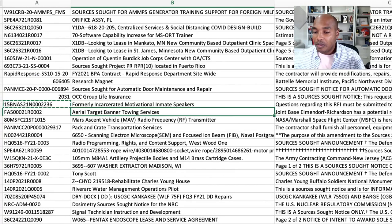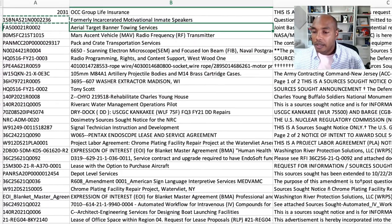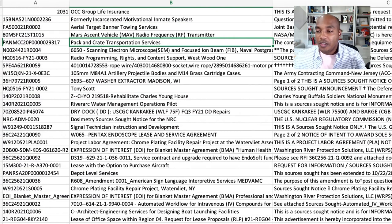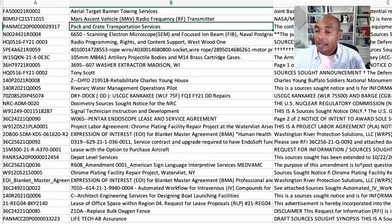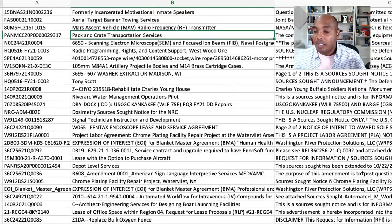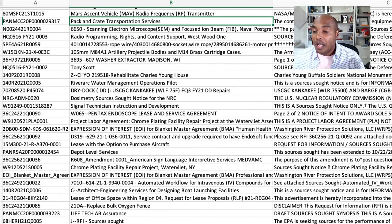Aerial target banner towing services, radio frequency, transportation services — all of these truckers out here packing crate transportation. All of these truckers telling me they don't see opportunities because they're looking at bids. They're not looking at sources sought RFIs. You keep looking at bids, and by the time a bid comes out it may be too late. You've got to look through these sources sought notices.